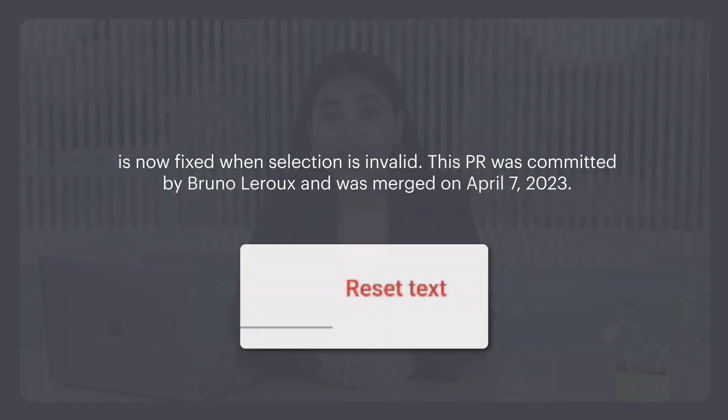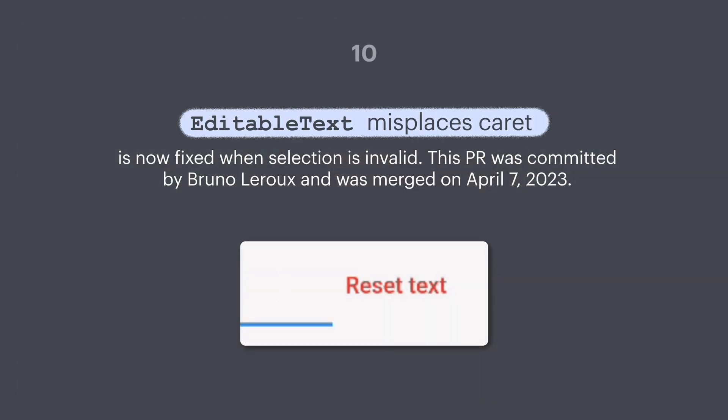Number ten: EditableText misplacing the caret is now fixed when the selection is invalid. This PR was committed by Bruno Leroux and was merged on 7th April.